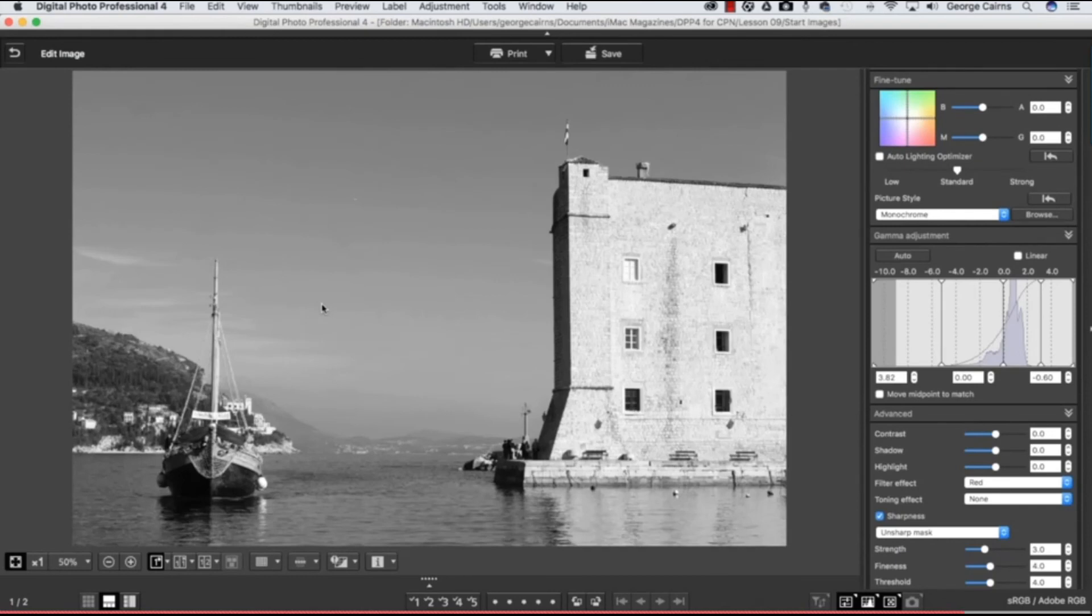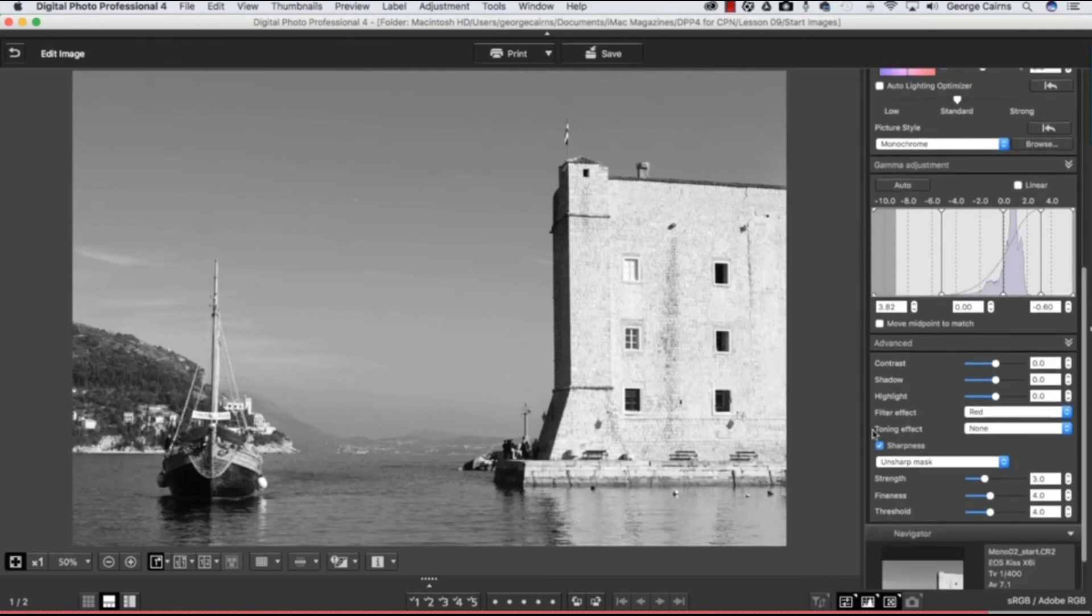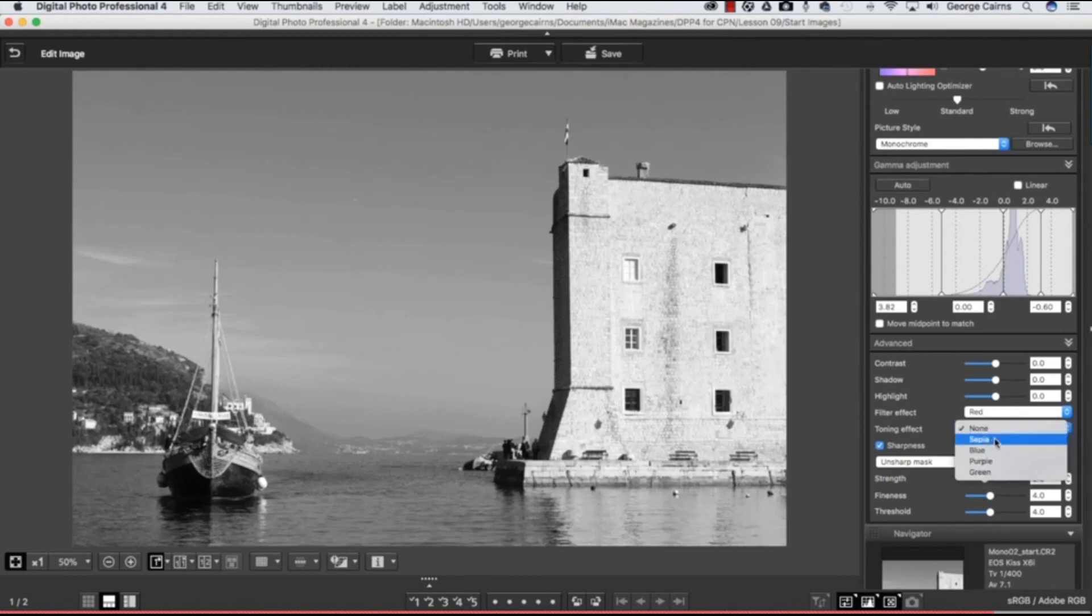And finally, you can add a little bit of mood to a photograph once you've converted it to black and white by bringing back a wash of color to the tones. So if we go to Toning Effect, we can create a nice romantic sepia effect which is good for, say, wedding photographs for example, or historical scenes like this. Or you could create a more moody blue by choosing the blue toner like so.